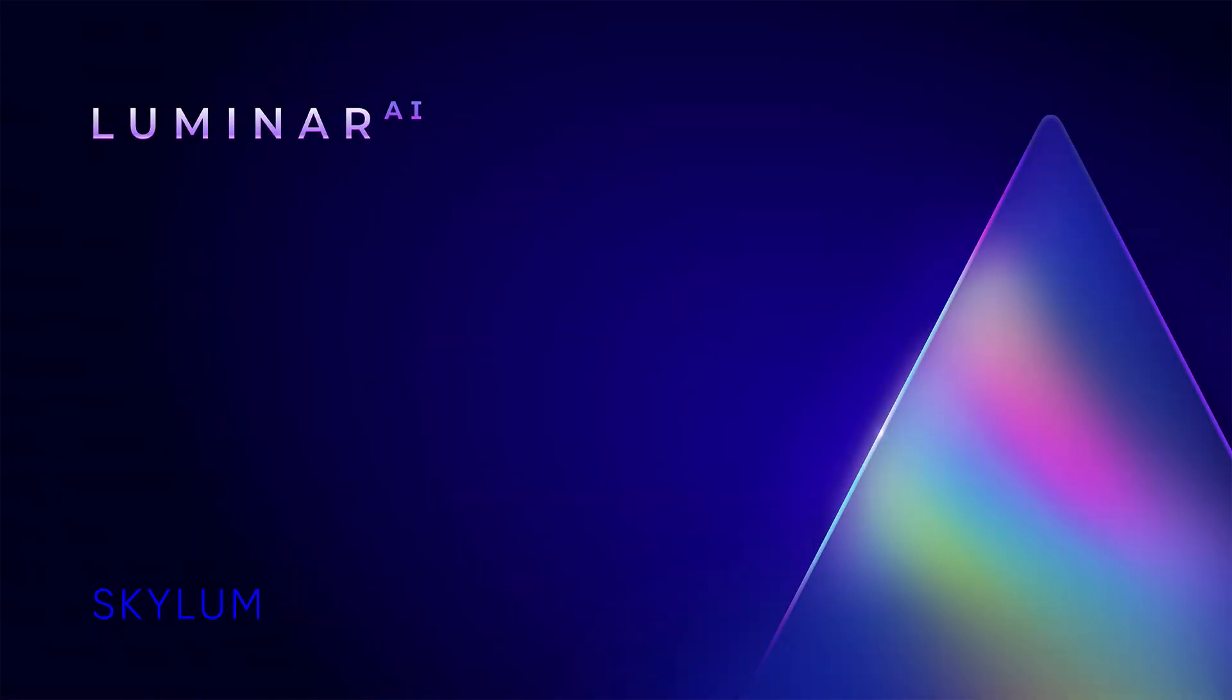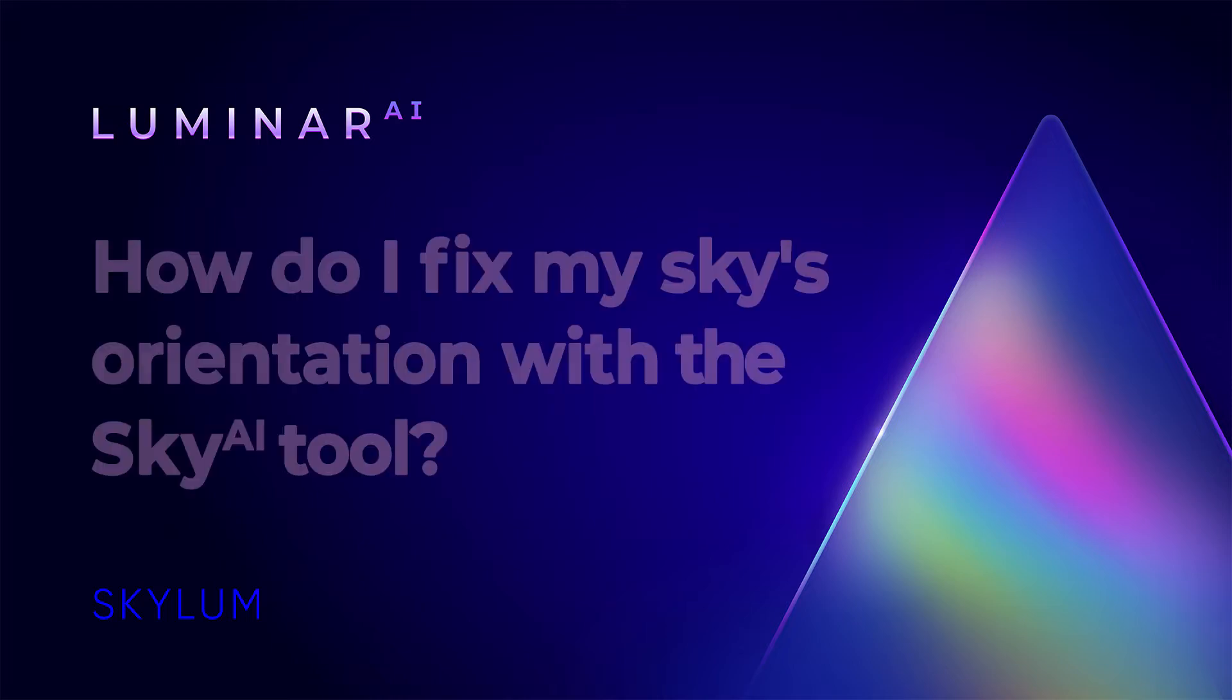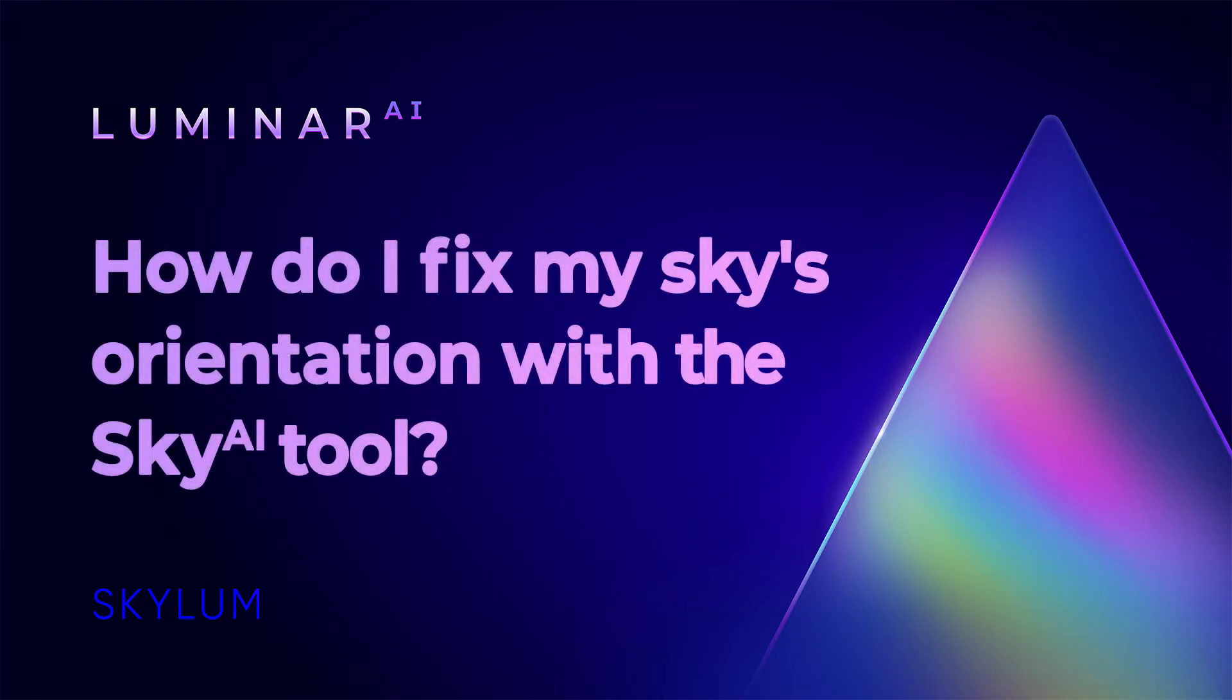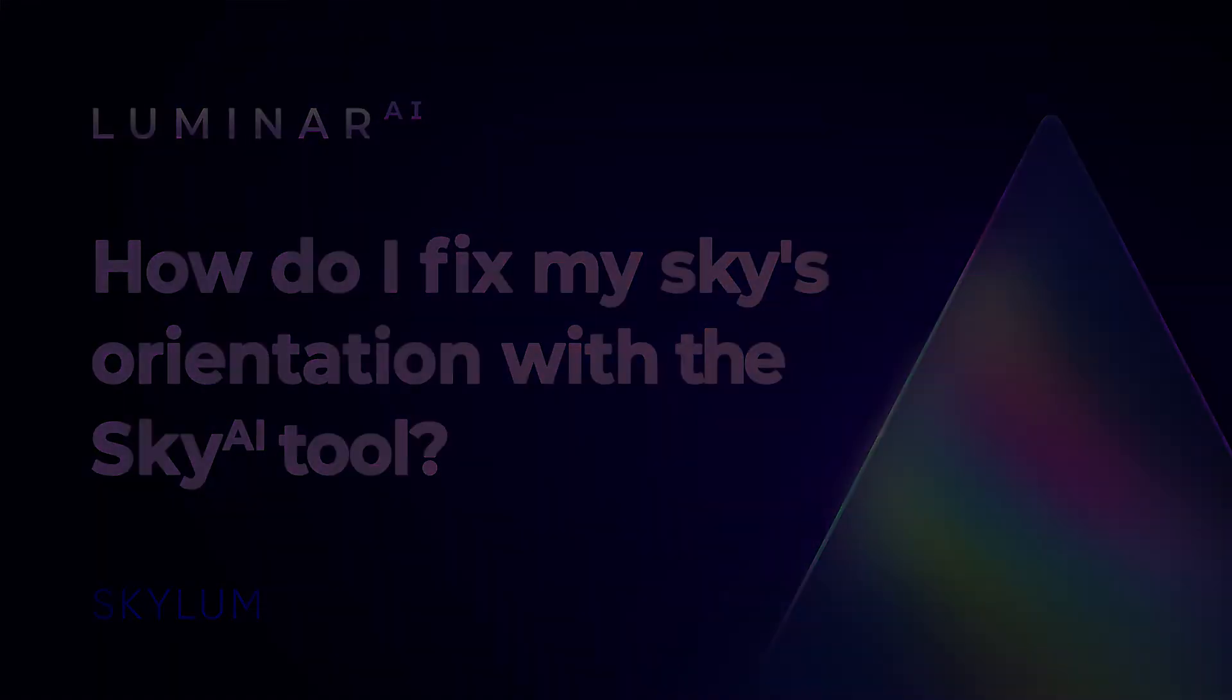Hi, I'm Angela Andrew, Product Evangelist for Skylum Software. I would like to show you how to create a smooth, natural-looking transition between your foreground and sky when adding a sky replacement. Let's get started.